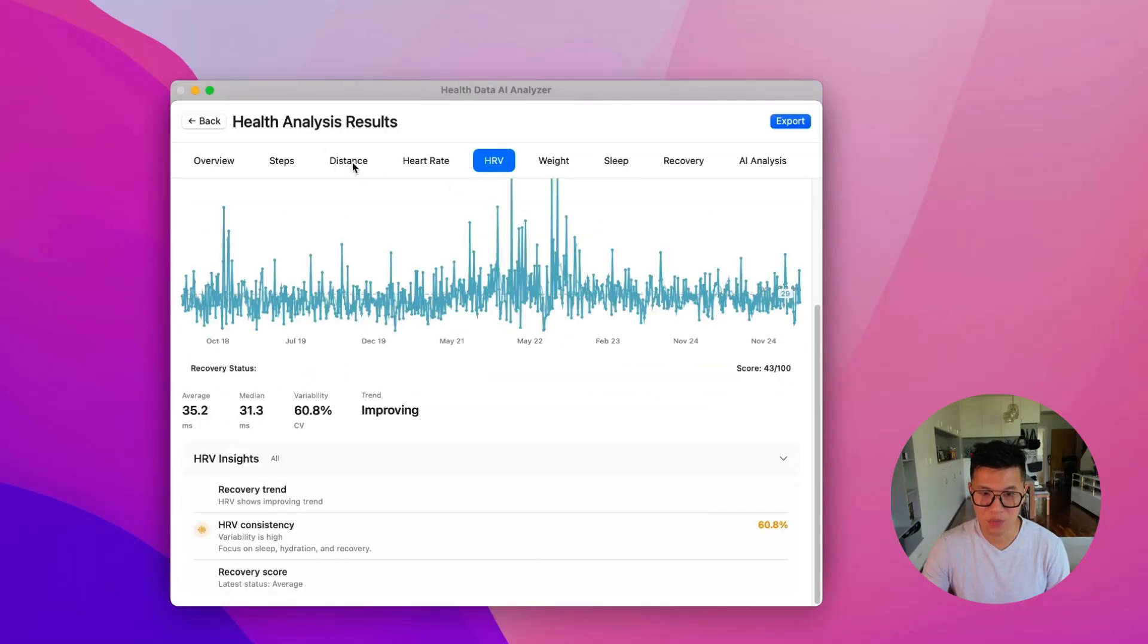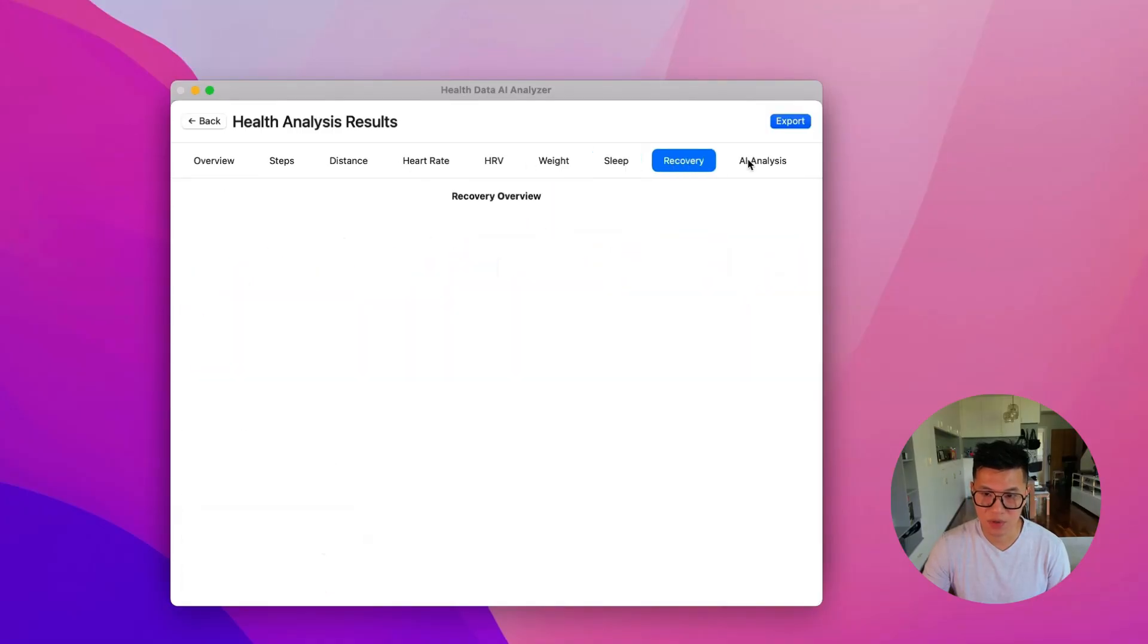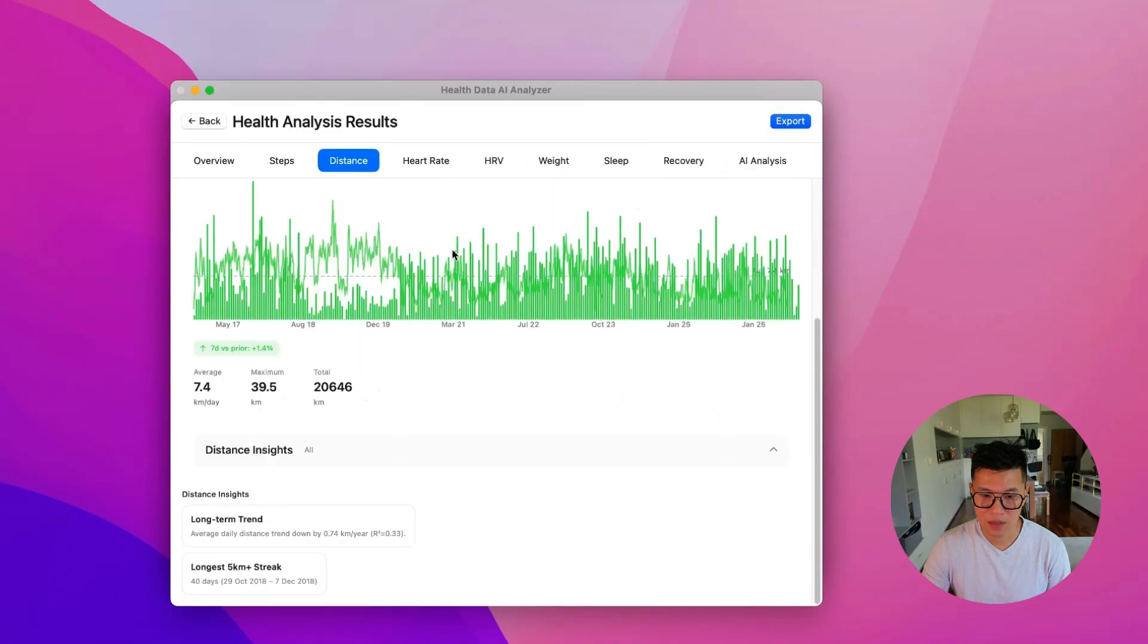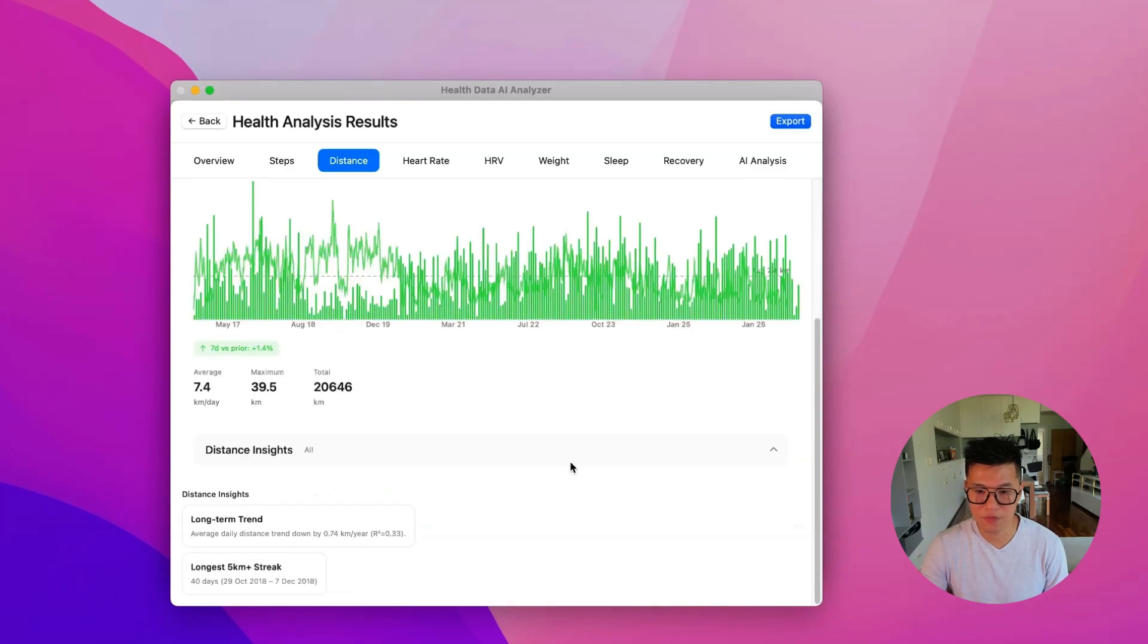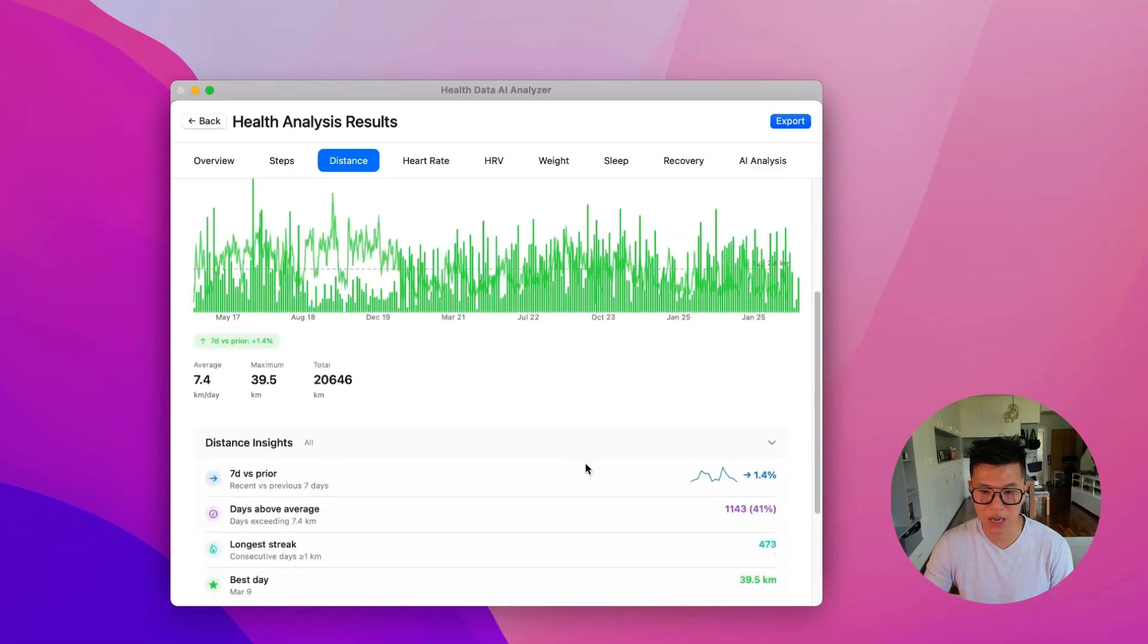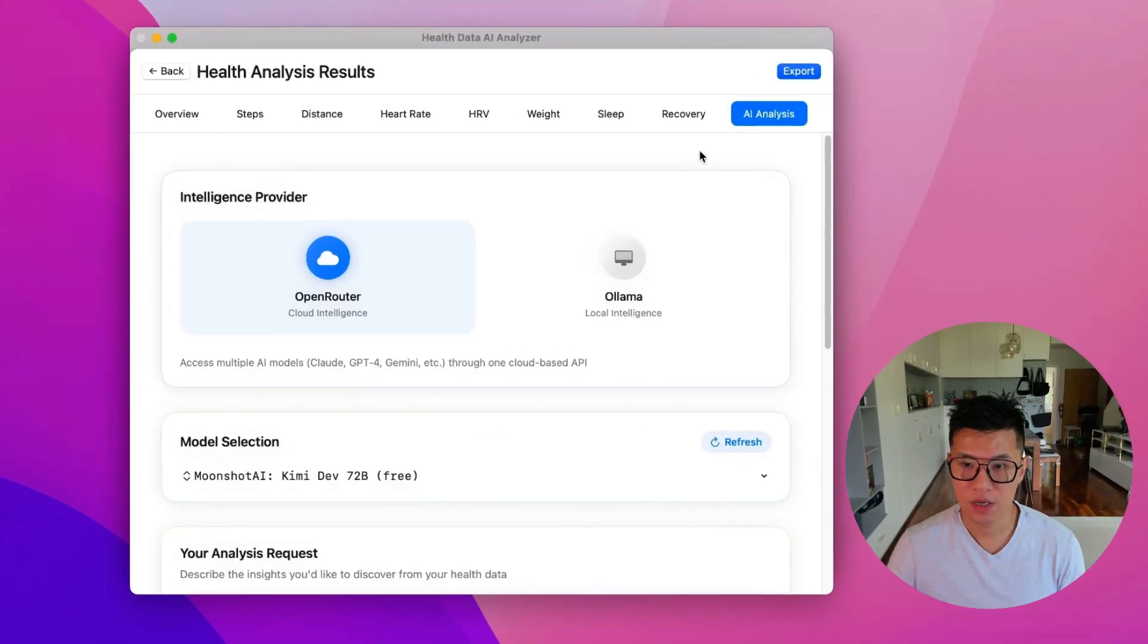I need to work on my heart rate variability, my sleep recovery. So lots of data you can look at. But what if you want to dive a little deeper? You can come to AI analysis.